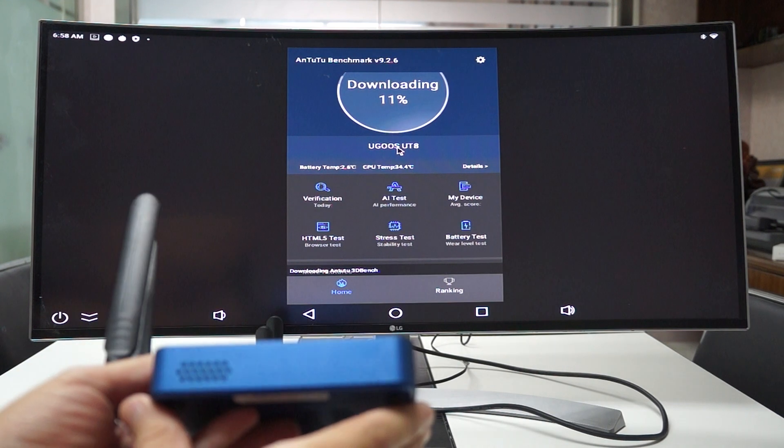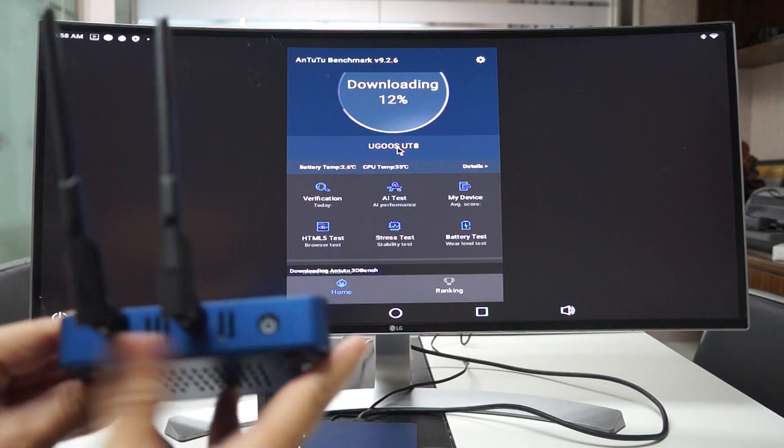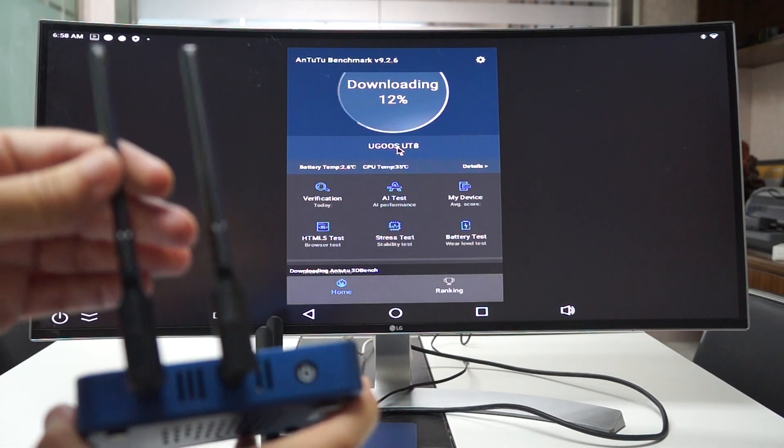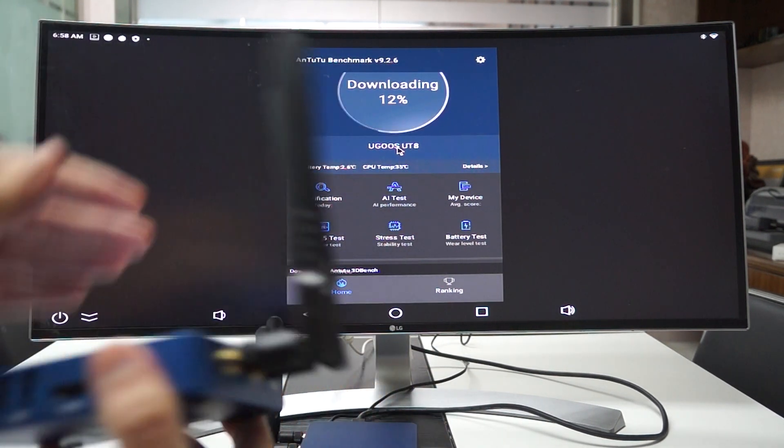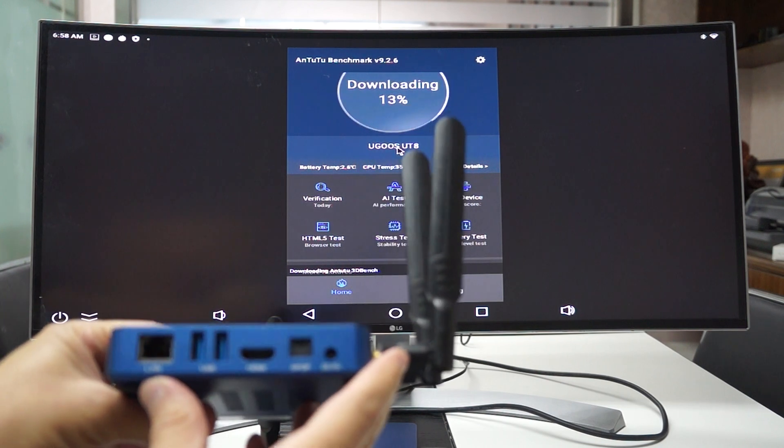So here the unit is, dual antennas, and we'll just show you the ports.